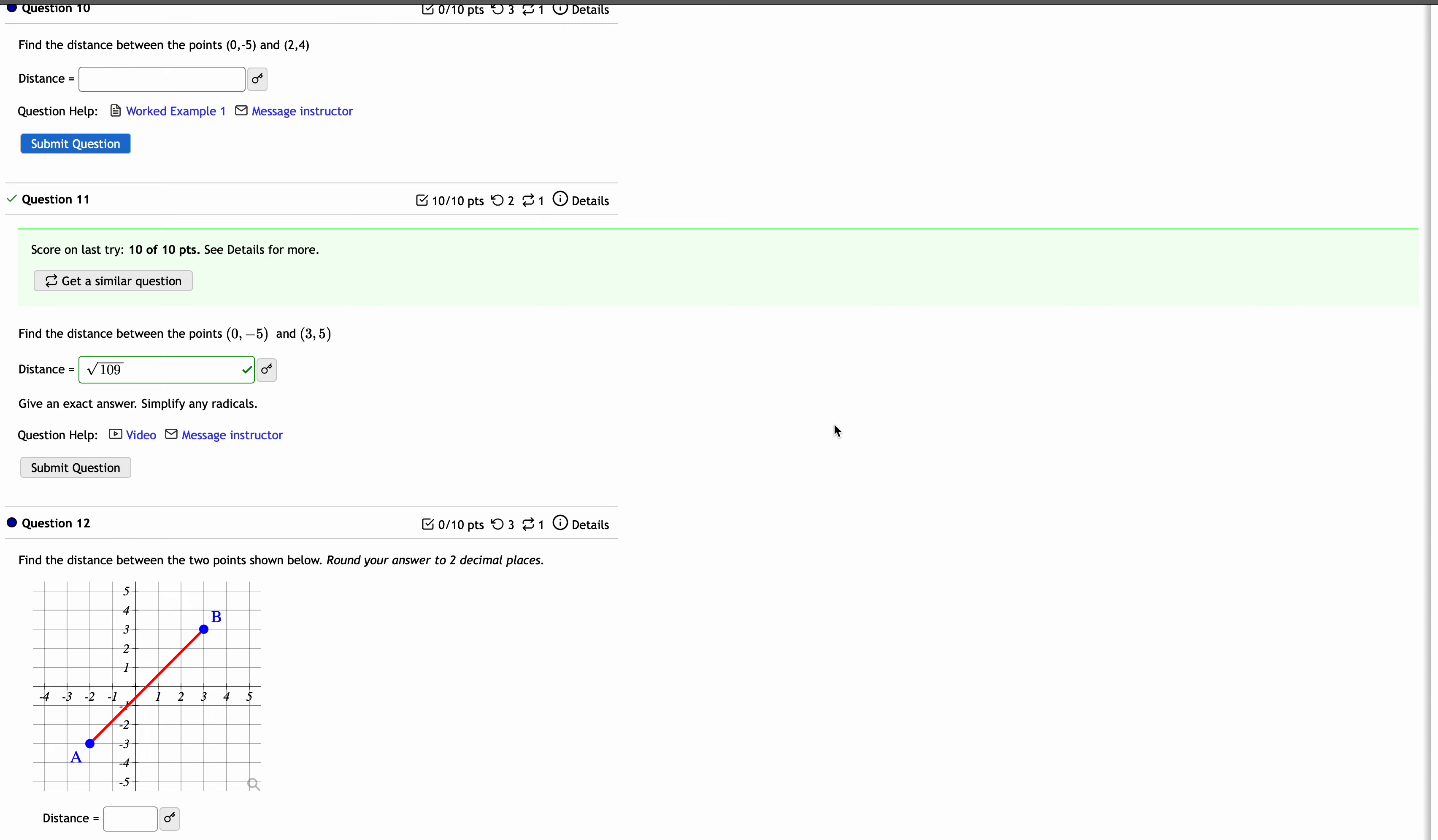So if you need a simplified radical answer, please use the radical simplifying calculator that I'll link right on my OpenMath page. And I'll also put this on Canvas.